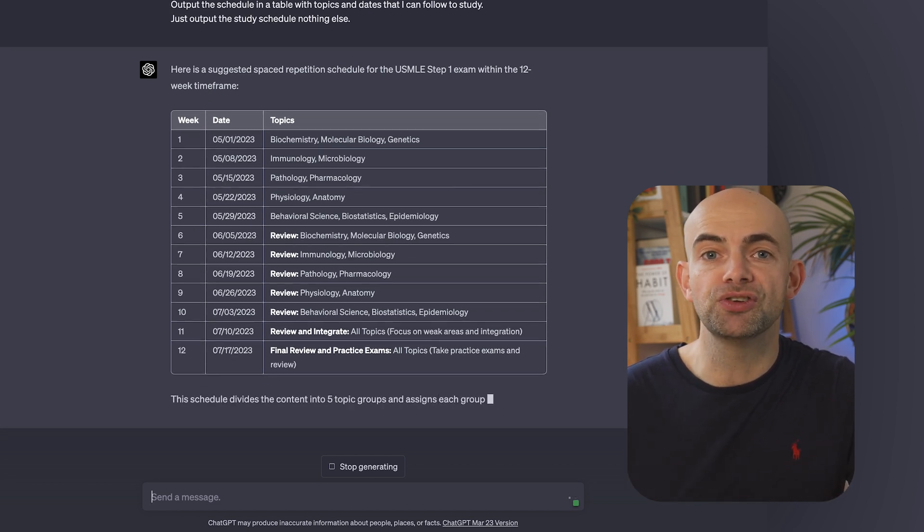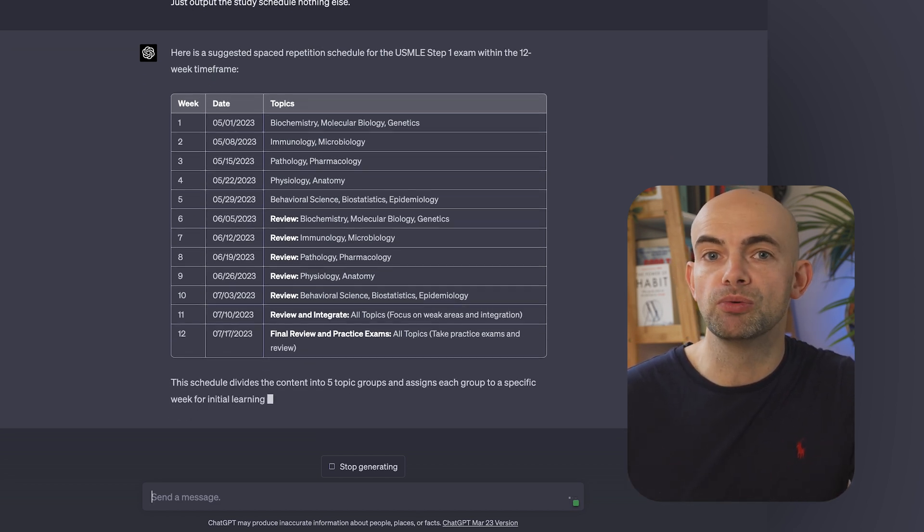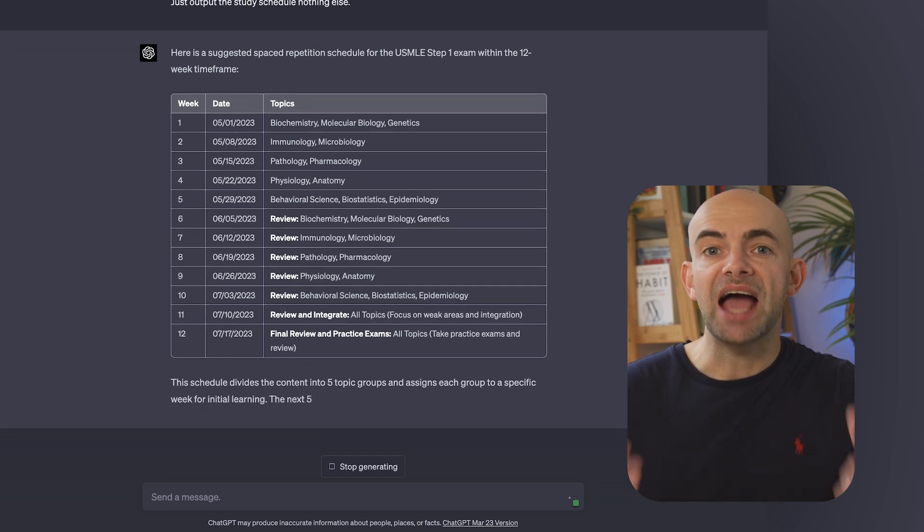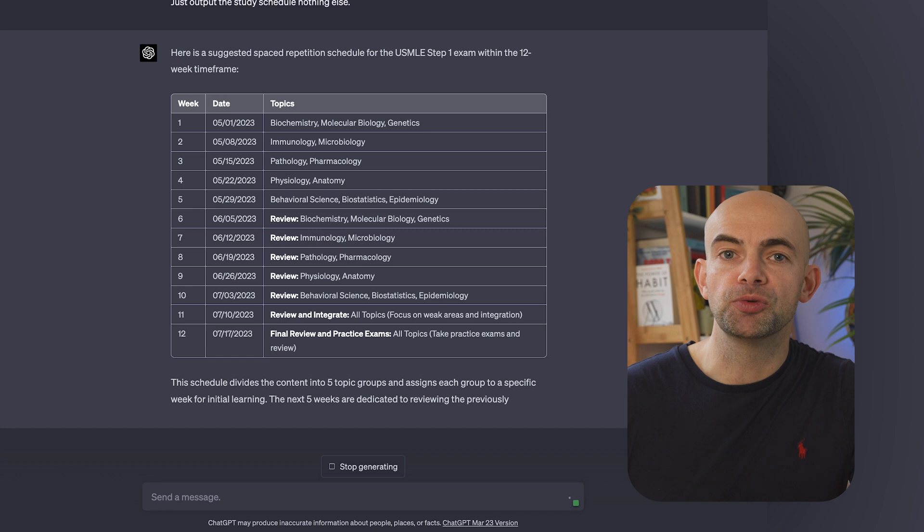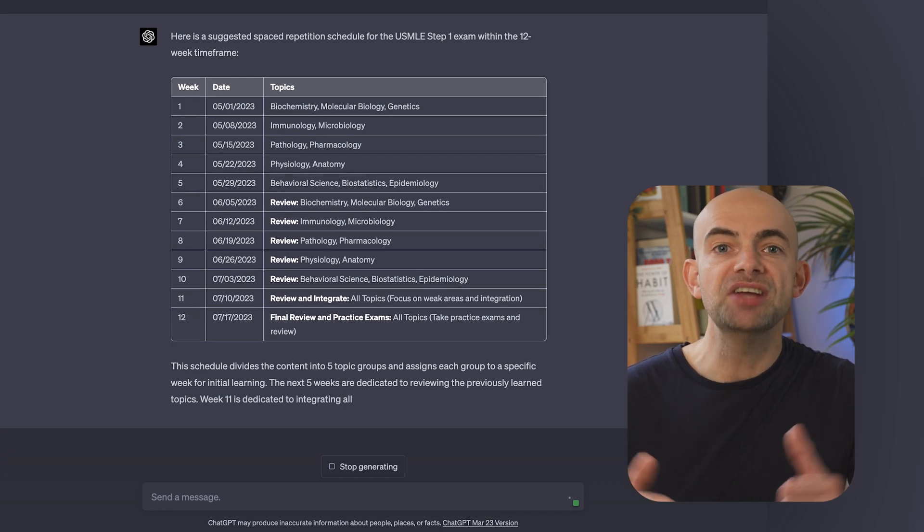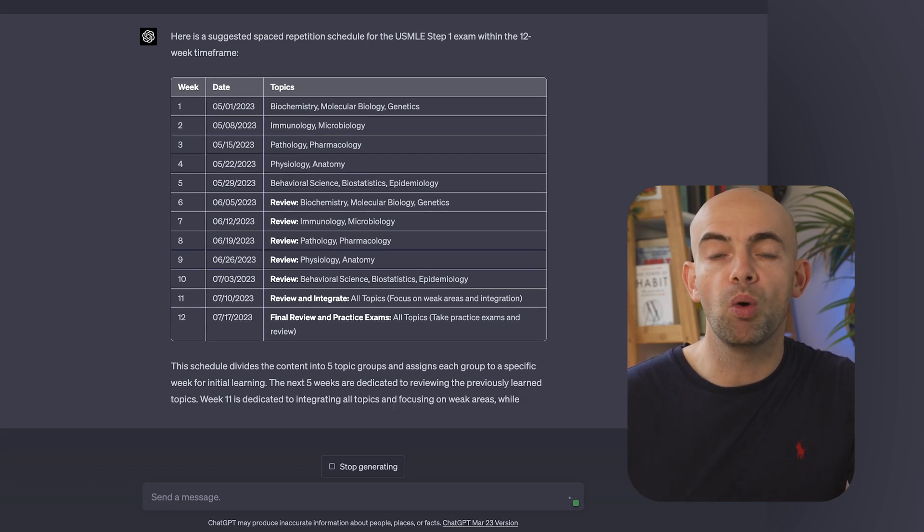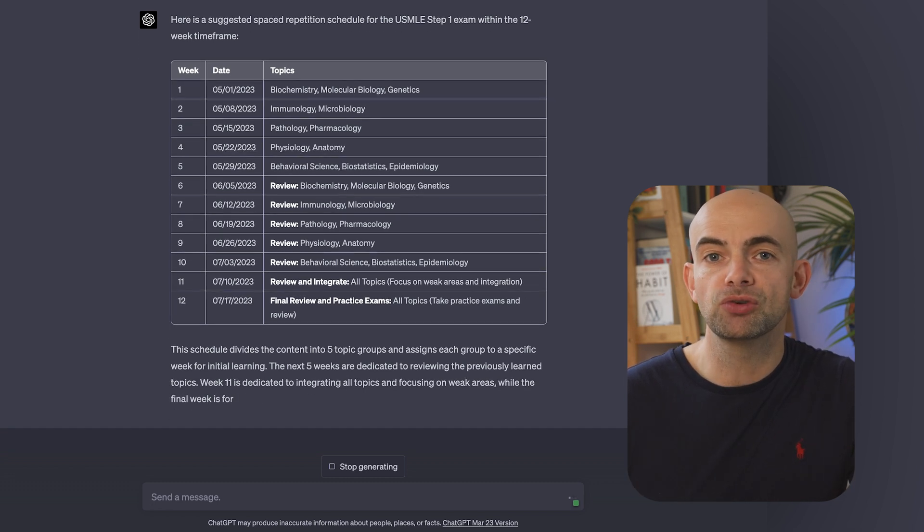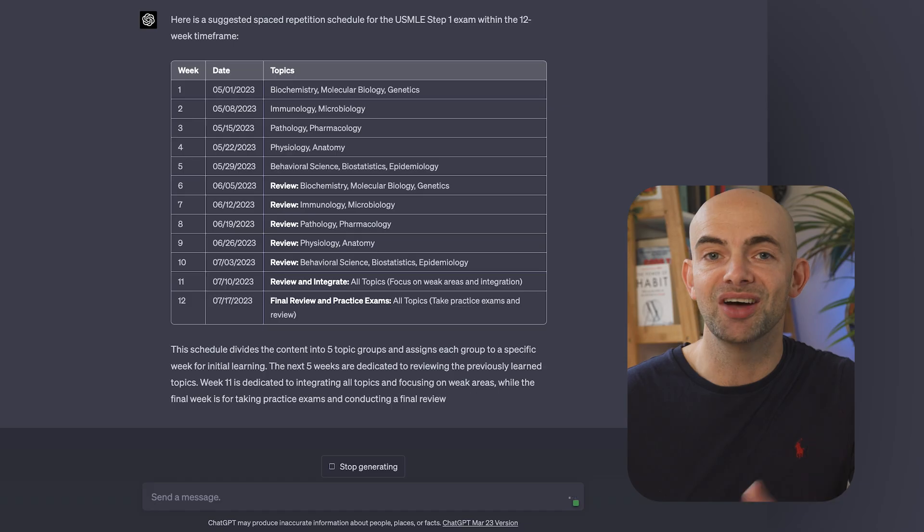ChatGPT will then produce a spacing schedule with review dates and you can edit the prompt to follow a specific spacing interval, such as retesting on days 1, 3, 7, 21 and 30.